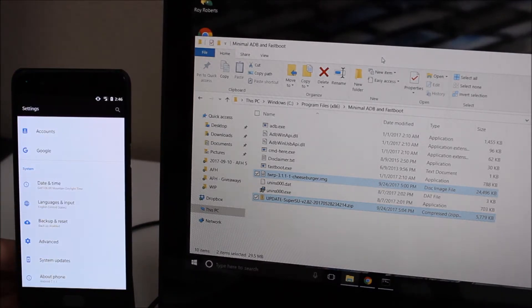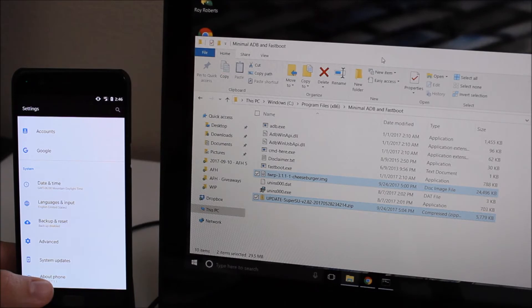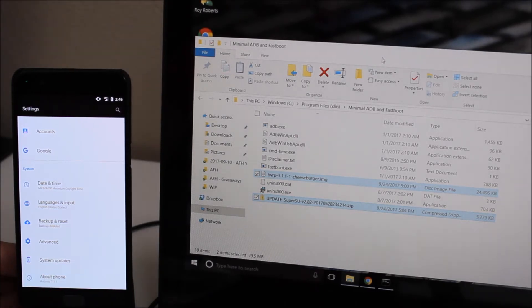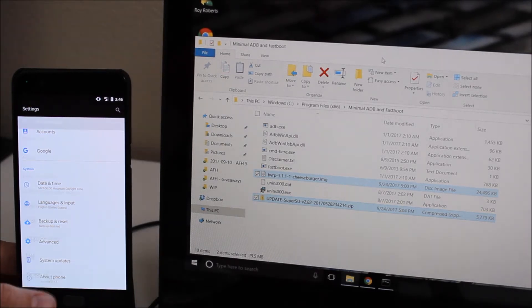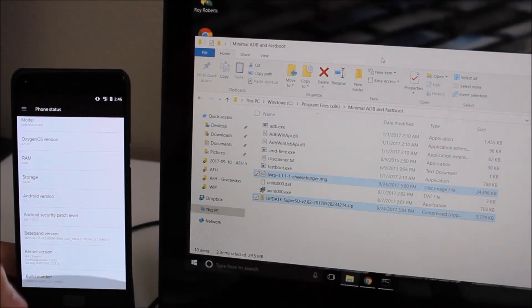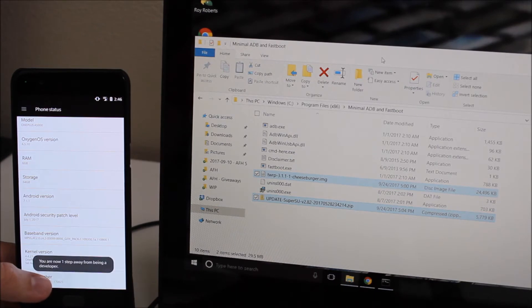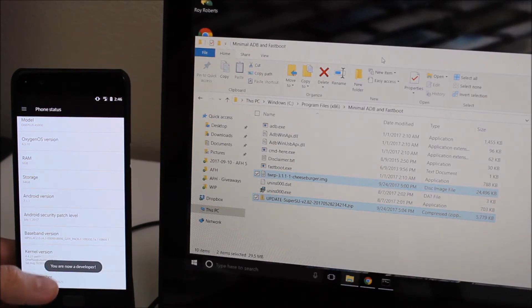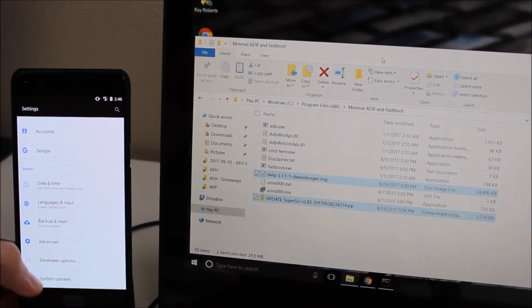To enable developer options you need to go into settings, go to about phone, go down to the build number and tap it seven times. Once you've done that you get this little pop-up that says you are now a developer.